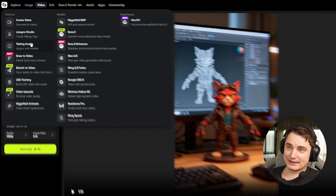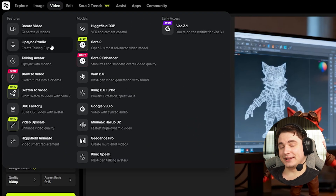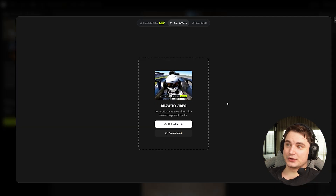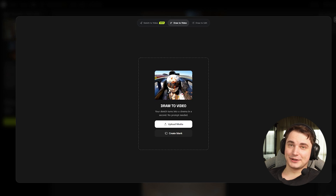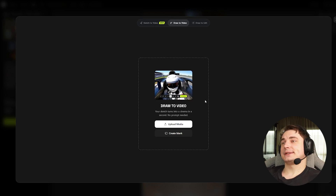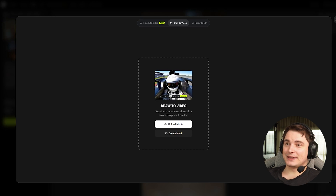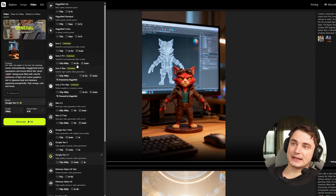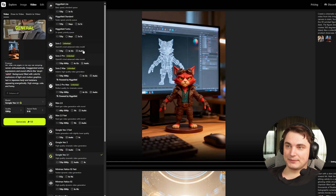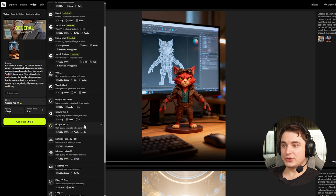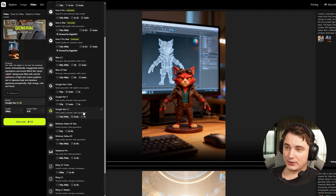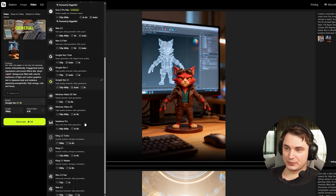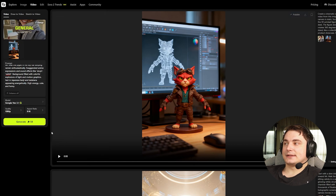And we only reviewed a simple part — there is so much more you can do. You can create your own avatars, make them talk, create UGC content. There's also a tool called Draw to Video where you draw some actions and it creates a video from it. If you've ever thought about trying it, right now is the best moment. The models on Higgsfield are insanely good — it has VO 3.1, one of the first if not the only platform to have it, plus all popular models: Wan 2.5, Kling 2.5 Turbo, Seadance Pro, and anything else you might need. The price is also quite reasonable.